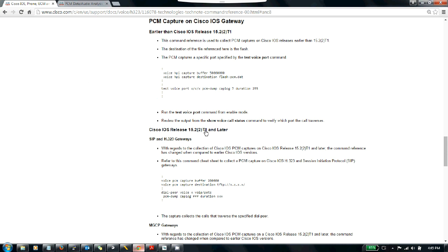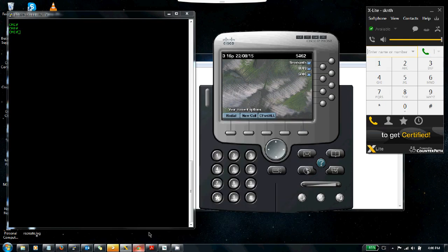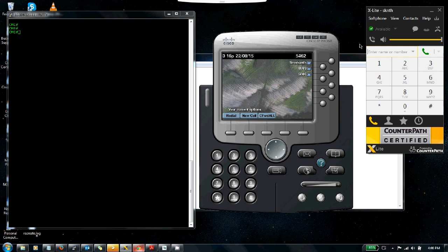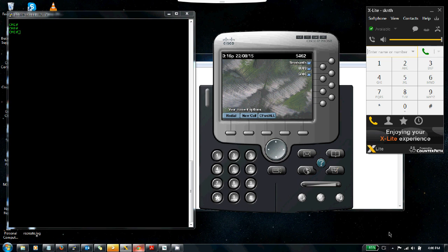There are two sections: one for Cisco IOS releases earlier than 15.2, and the second for 15.2 and later. IOS releases before 15.2 use the HPI command, while those after use the PCM command. Both do the same thing but work differently internally. The configuration shown is what you need to put in on the gateway to start the capture. I've got my two phones connected to the call manager, and when one calls the other it will go via a PRI line and come back to the second phone.